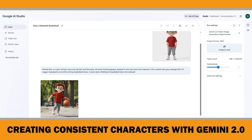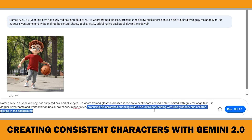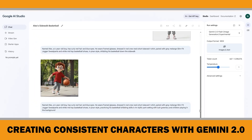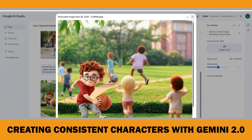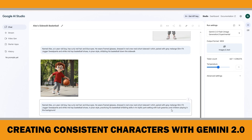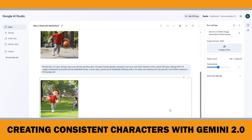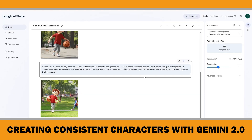Now let's move on to the second prompt: he is practicing his basketball dribbling skills in an idyllic park setting. Let's run it and see what happens. It seems we didn't get a good result here — the image is distorted, not what we want. So I will click on more options, delete this image and rerun the prompt. The character looks better now, but my prompt specifically asked for him to be practicing his basketball skills and it doesn't really show that clearly here, so I will run the prompt again.